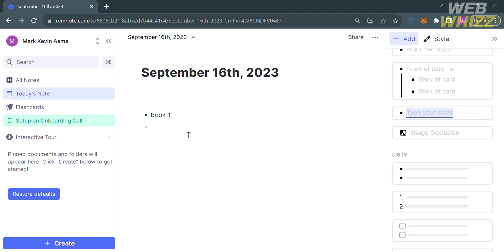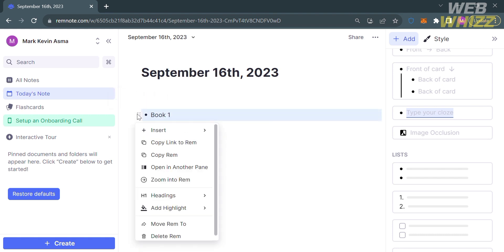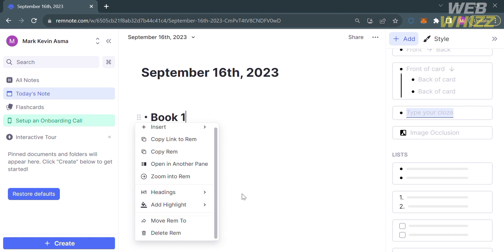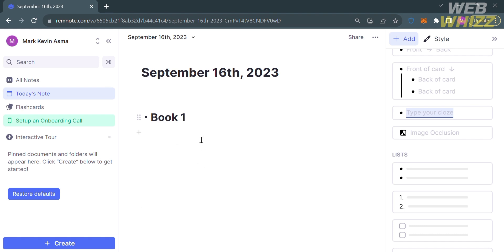Let's say Book One. To see the other options, proceed by clicking this open menu. Below, it will show you some other things you can do, including insert, copy link, copy rem, set text as headings, add highlights, move to rem, or even delete this rem. As you can see, we just changed the headings of this content.